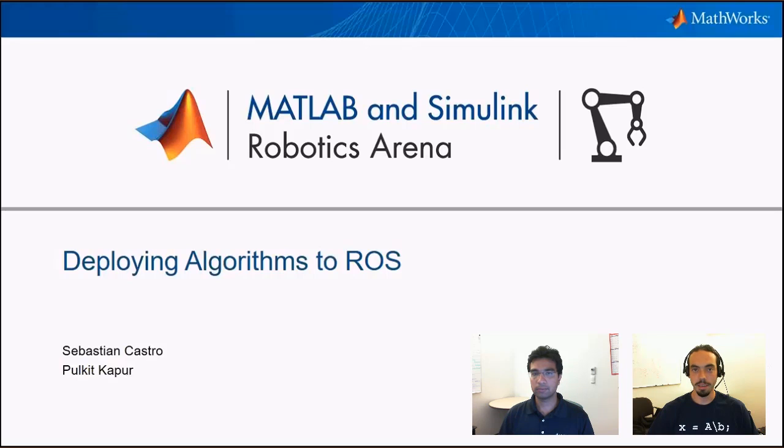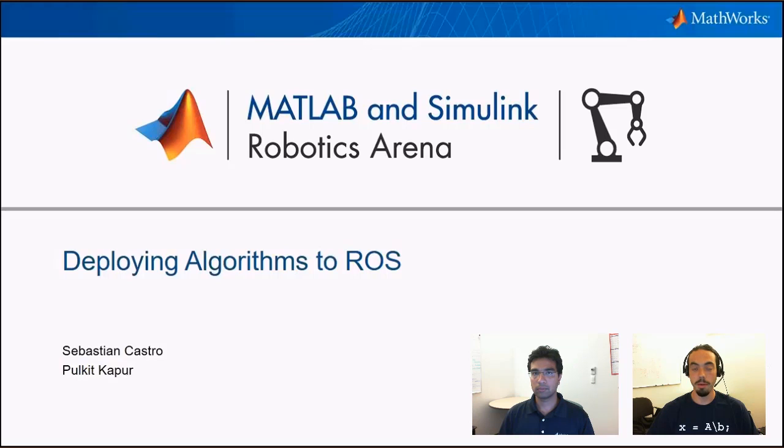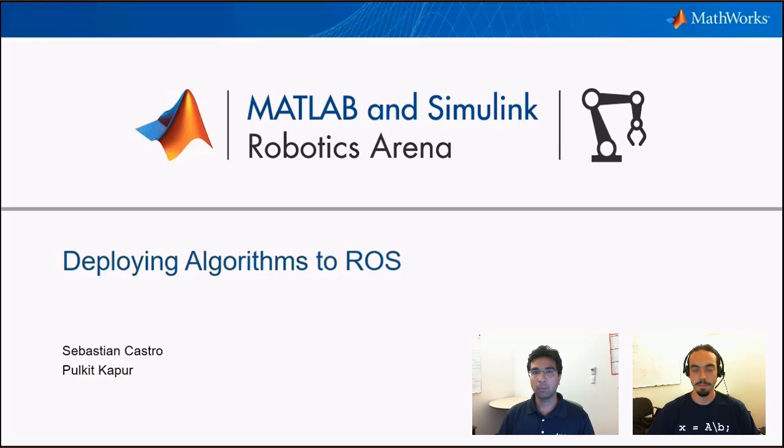Hello everyone, I'm Sebastian, and welcome to the MATLAB and Simulink Robotics Arena. In this video, we'll talk about deploying algorithms to the Robot Operating System, or ROS. And here with me, I've got Pulkit. Why don't you introduce yourself? Hi, I'm Pulkit Kapoor. I'm the robotics industry manager at MathWorks. Awesome, thank you.